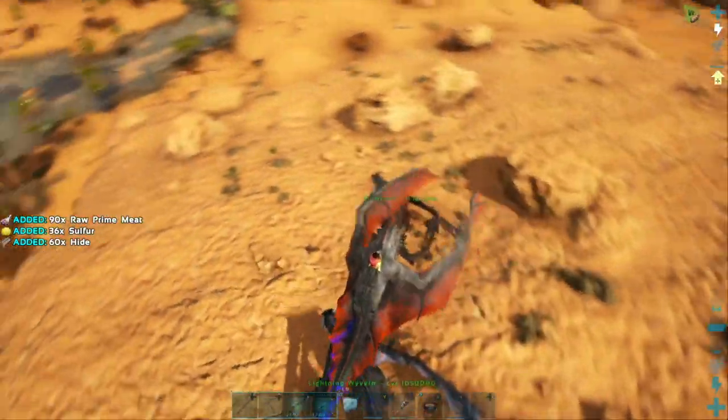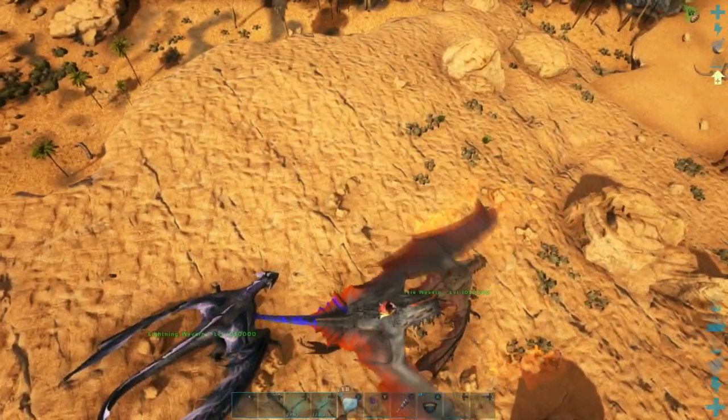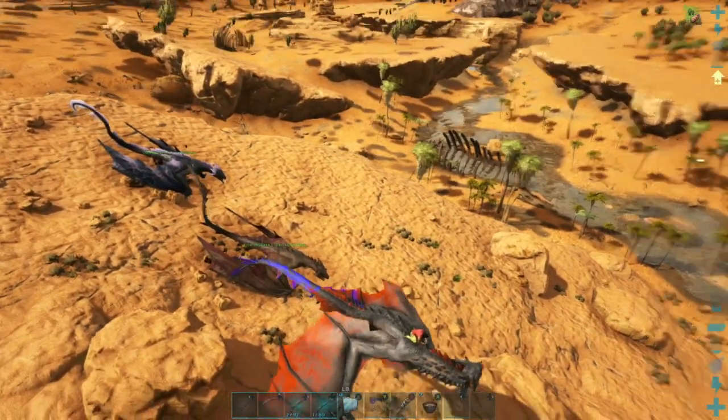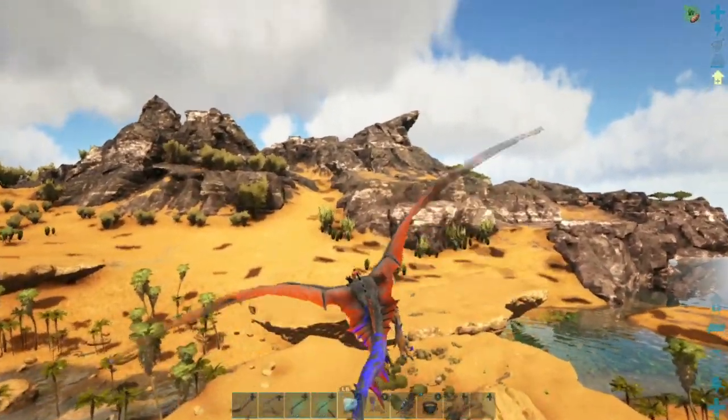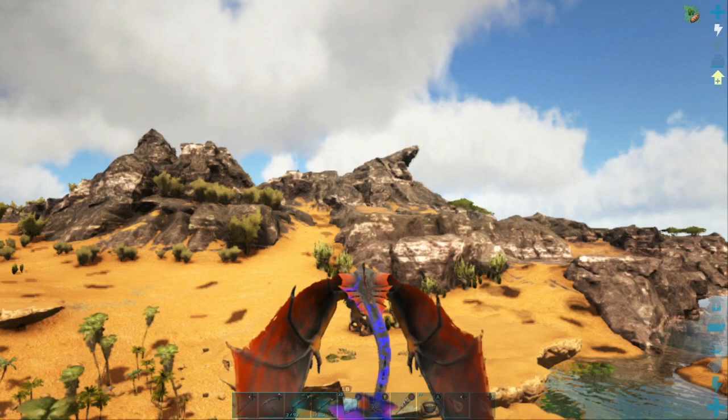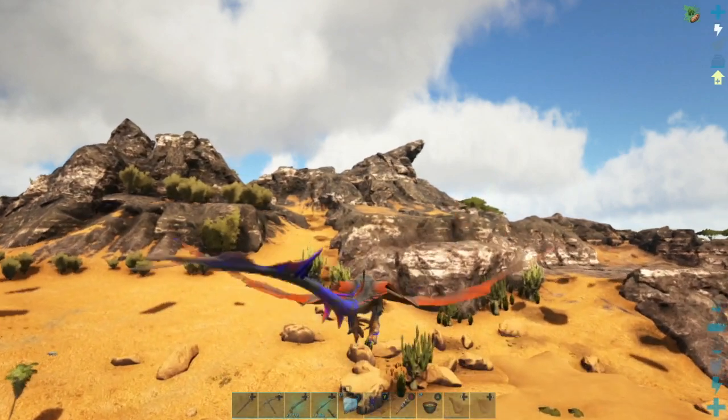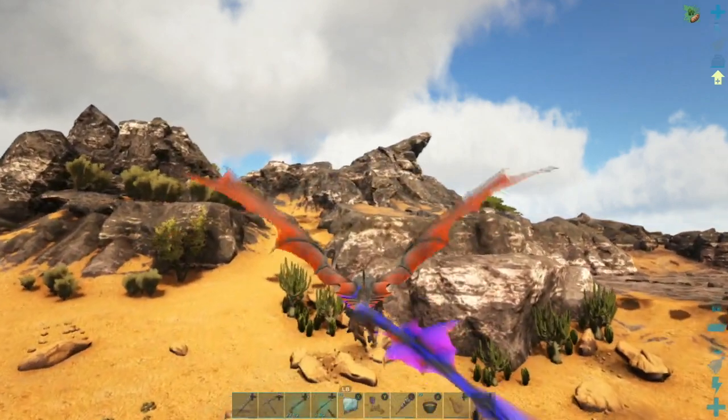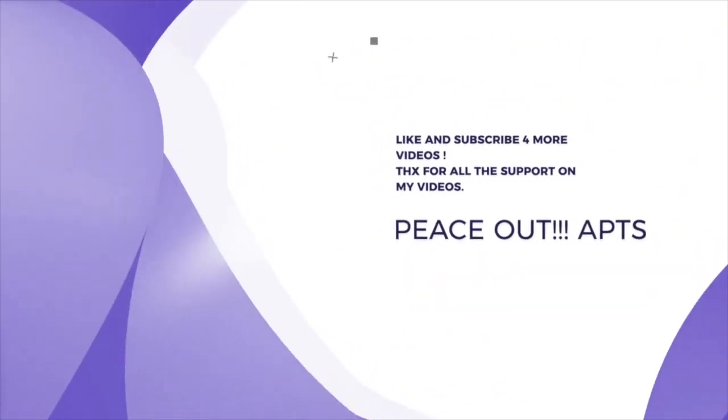So all you want to do is put _tamed on it, leave everything else as it is, and there you go - you should have your wyvern spawned as tamed.